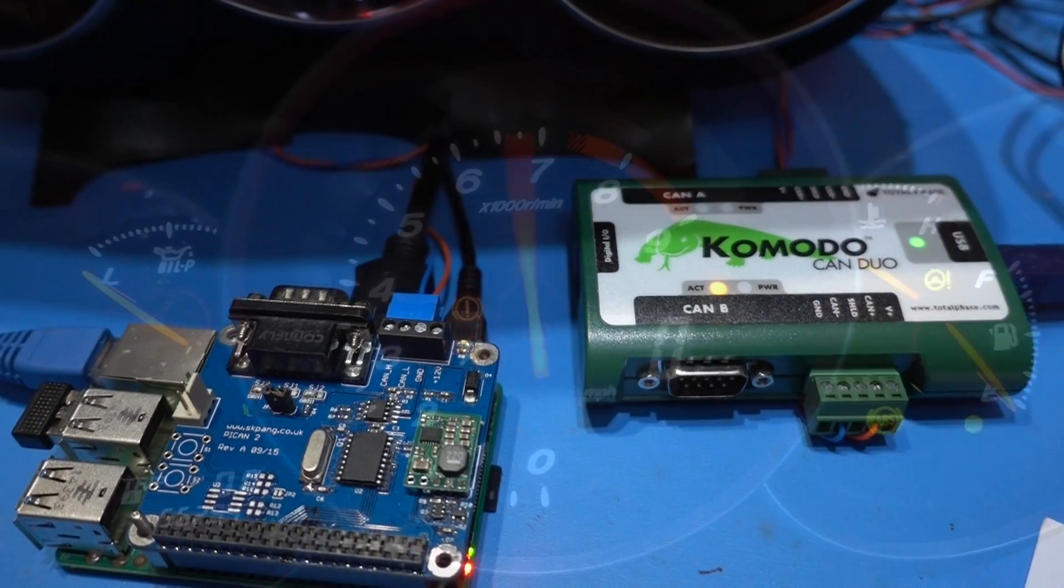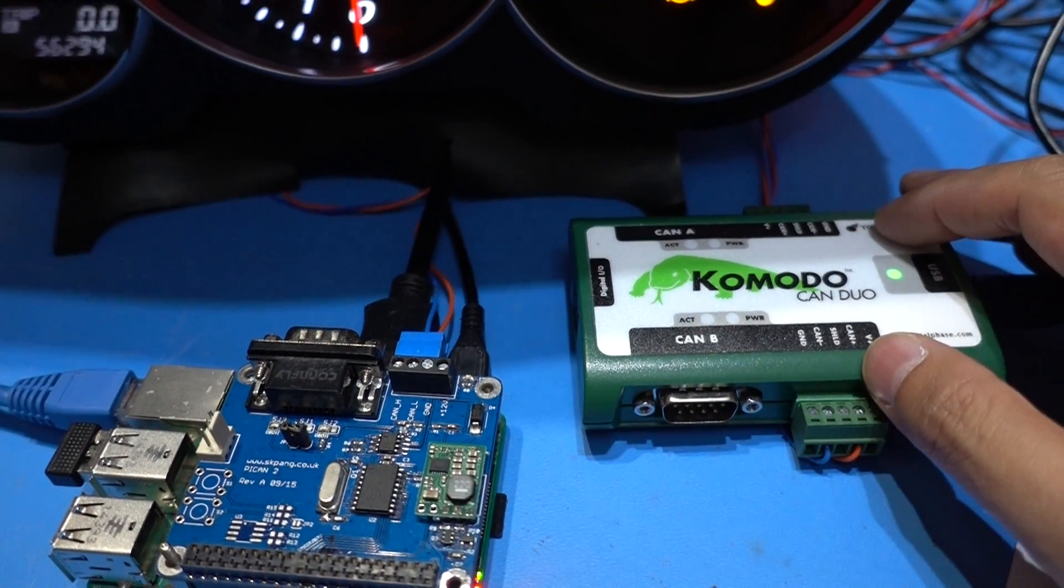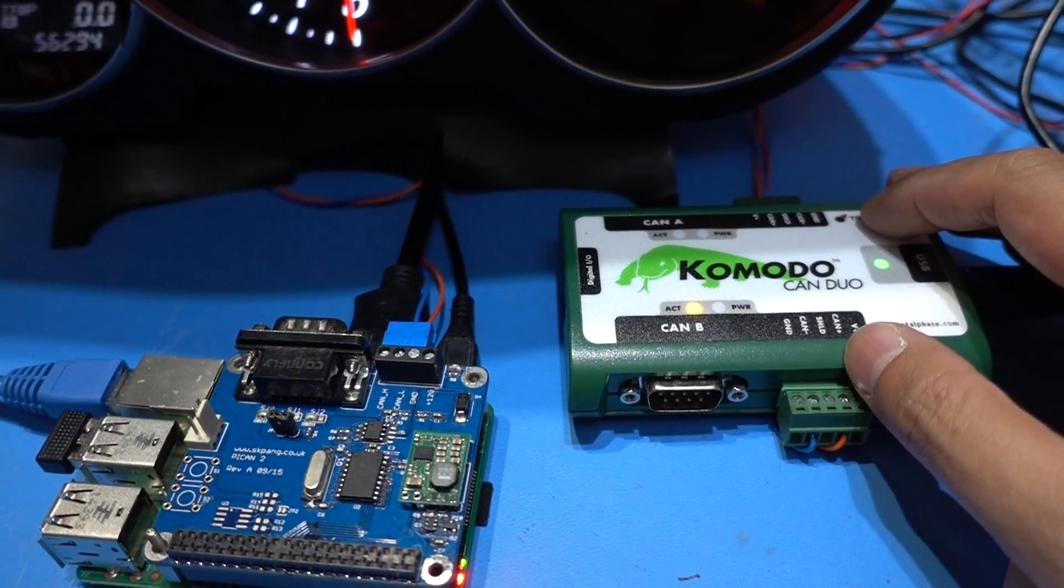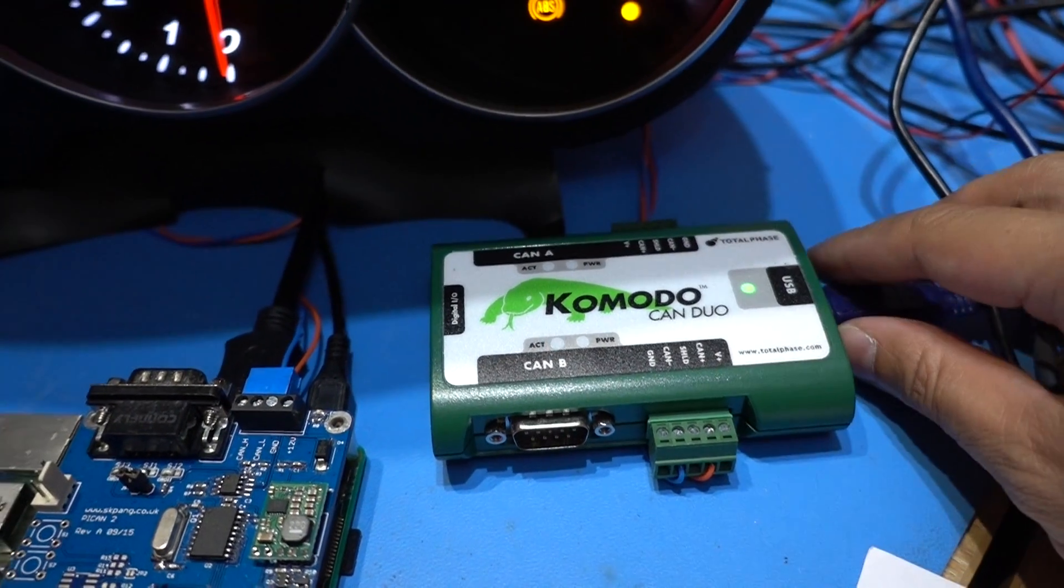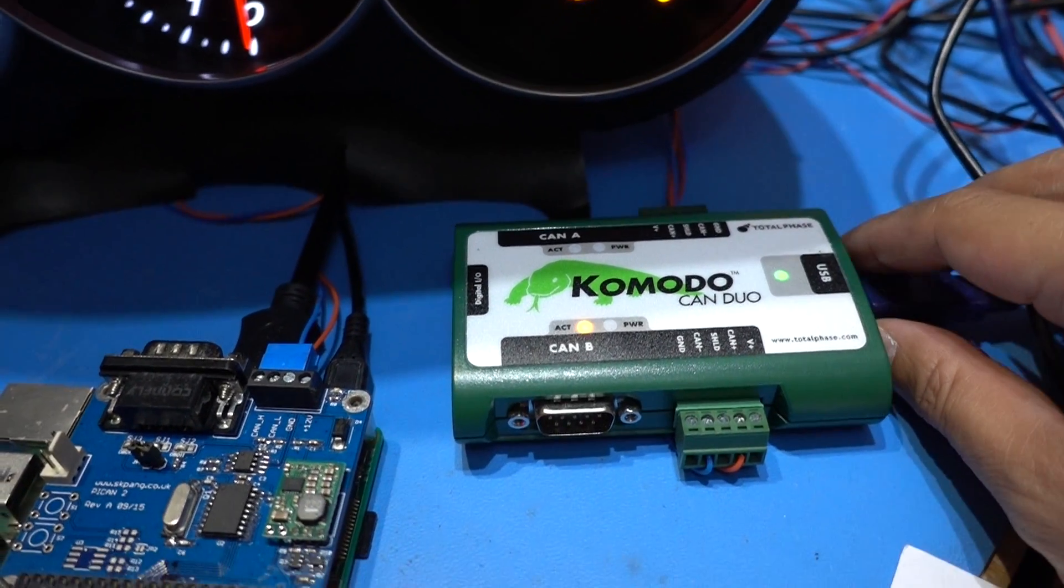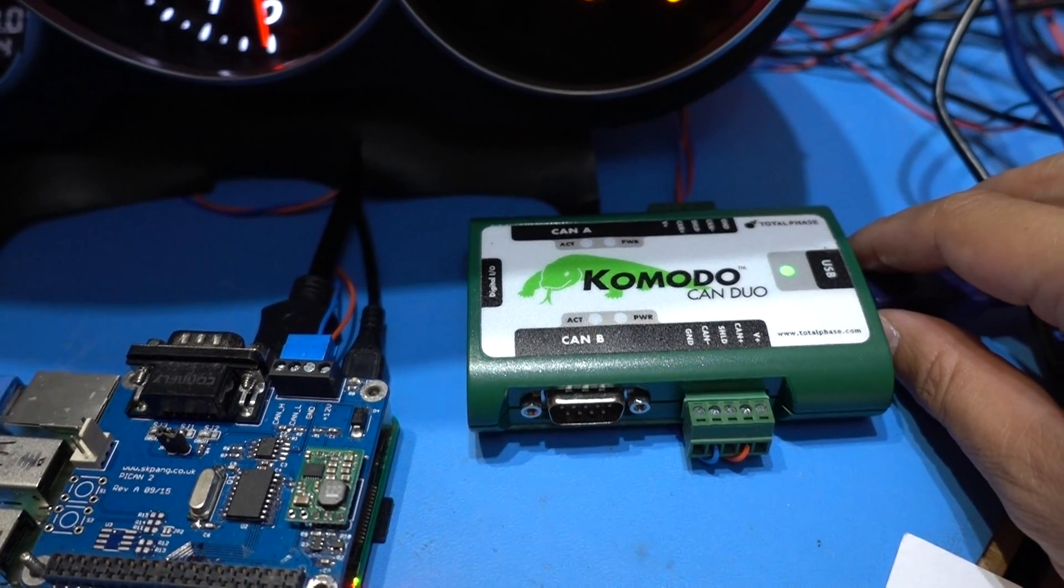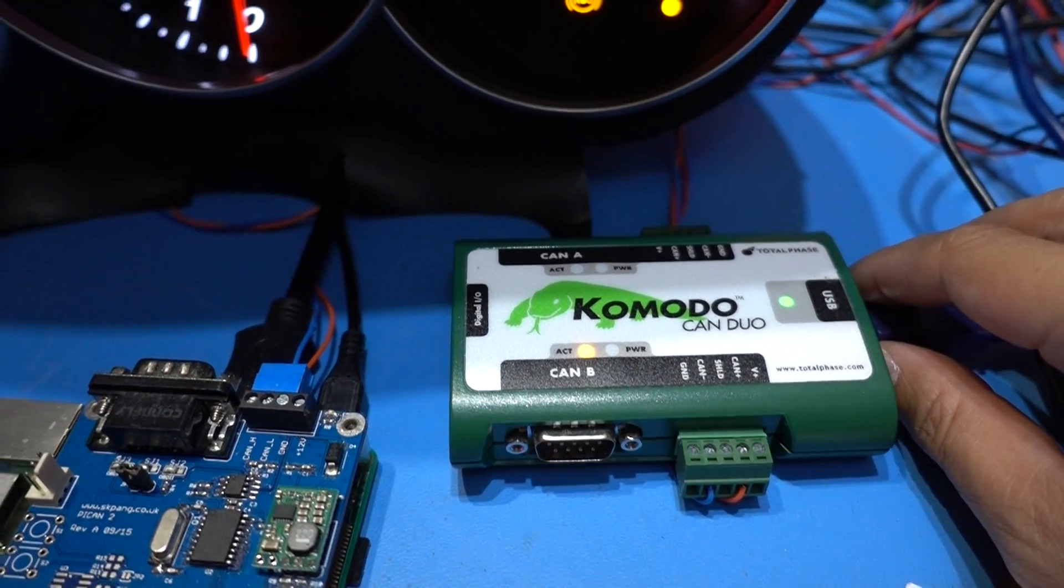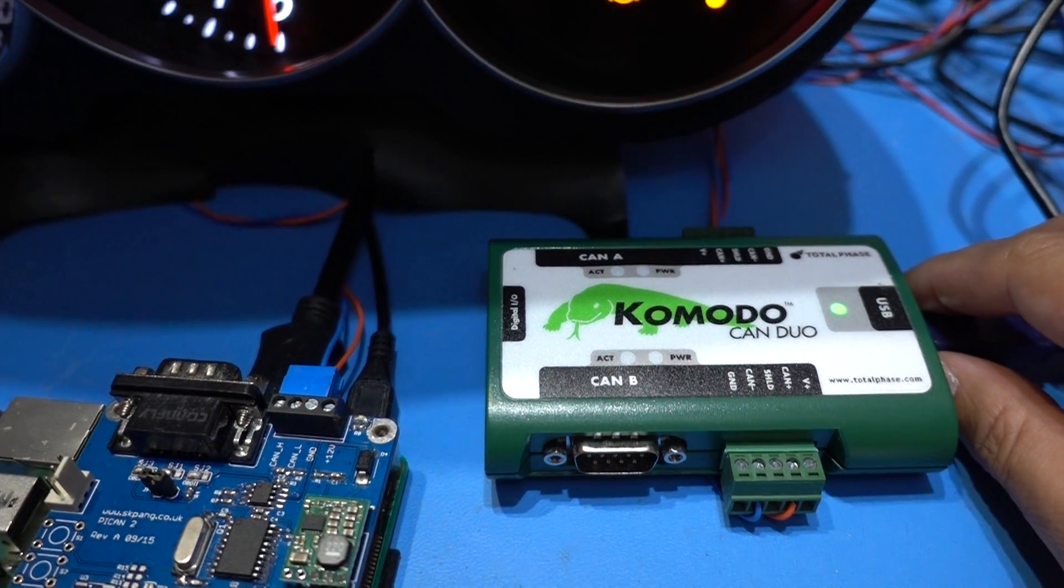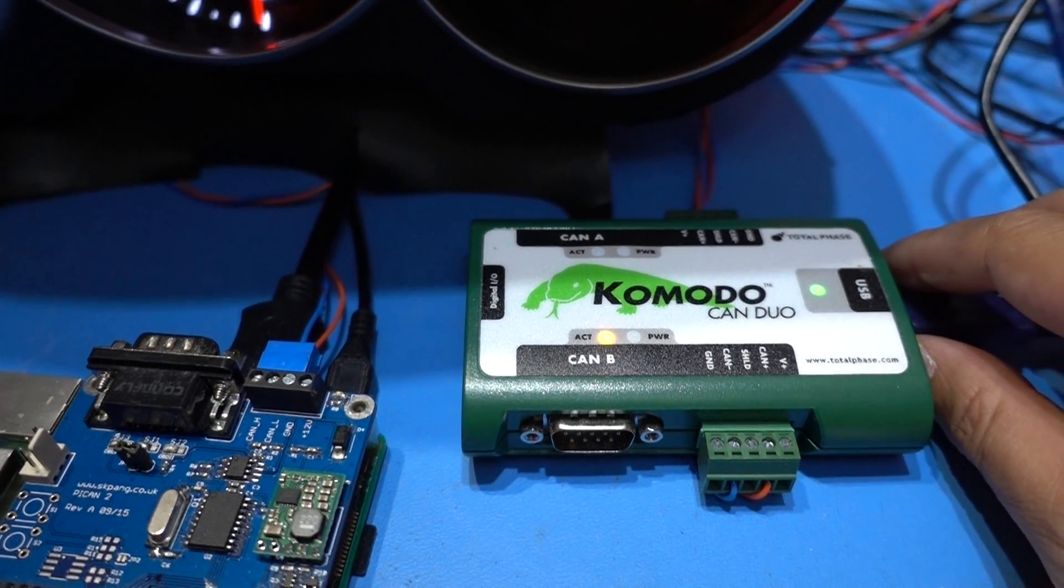A useful box I've got here is the Komodo CAN DUAL. This is a CAN bus analyzer which is very useful if you're doing any CAN work to be able to see the CAN messages and to be able to send any CAN message out onto the bus.